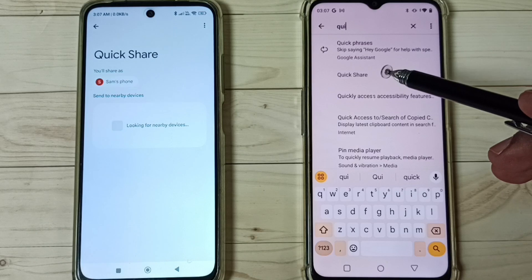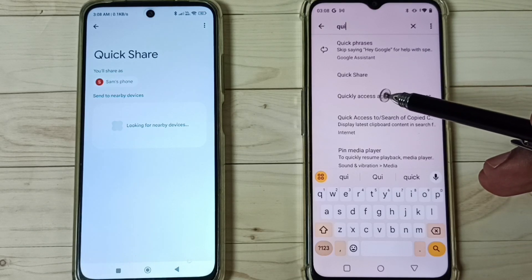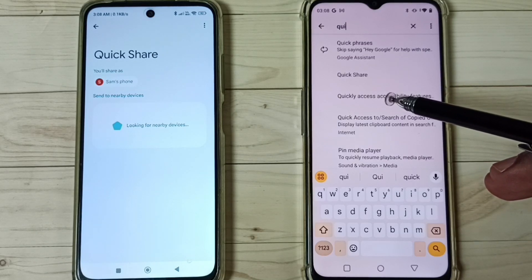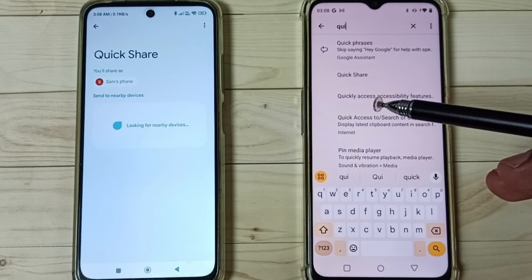If you are not able to find Quick Share, then you can search for Nearby Share and open Nearby Share instead.